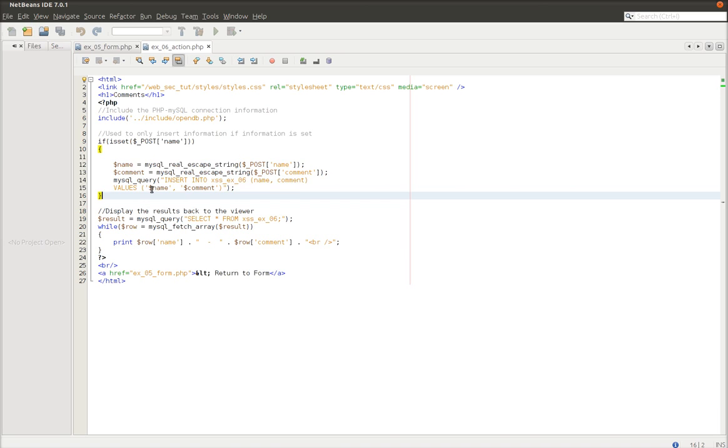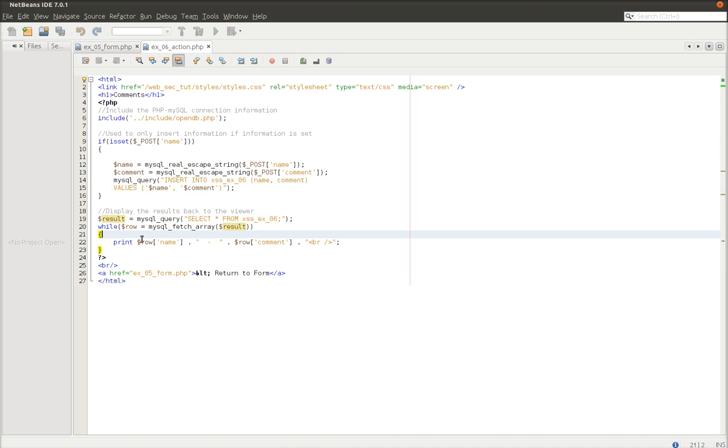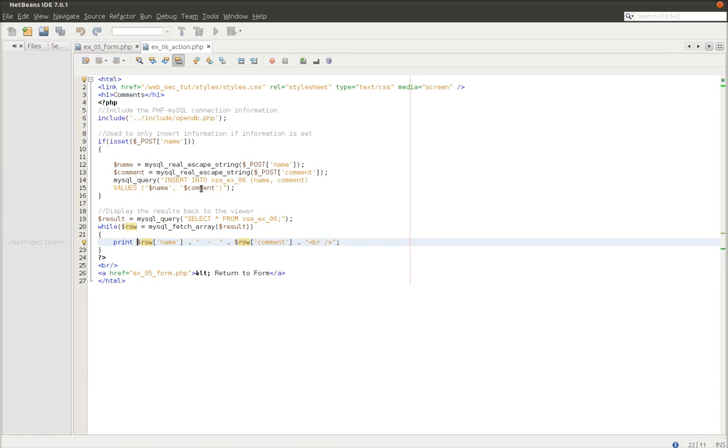And you can see that when they're reflected back to the user, there's no sort of filtering or anything like that that's being done. So pretty much exactly what the original user types into the box is being reflected back to any future users of that page.